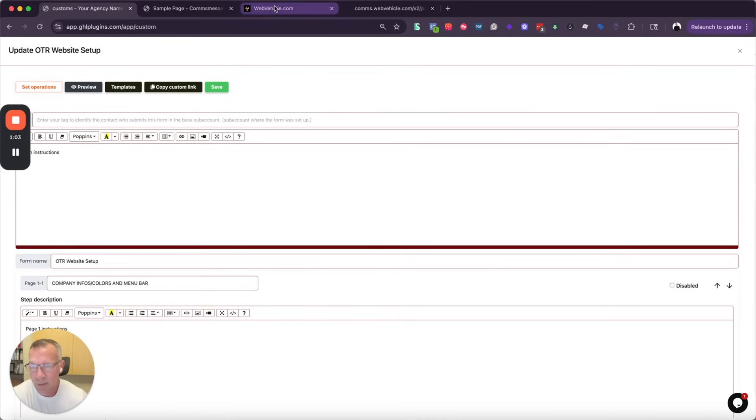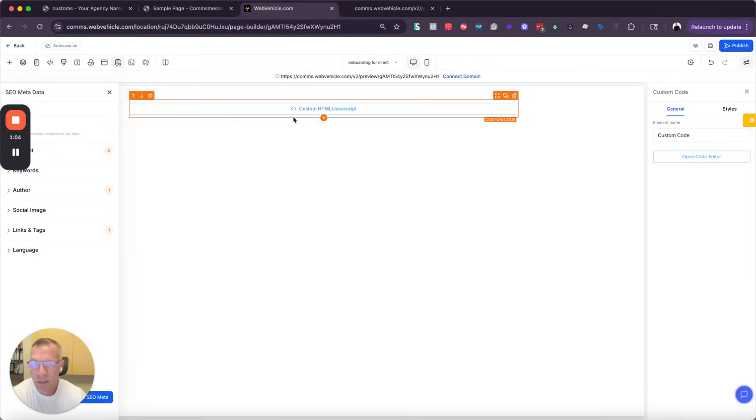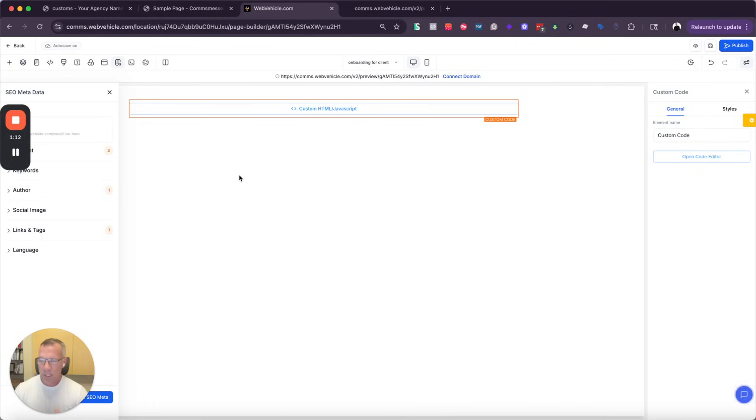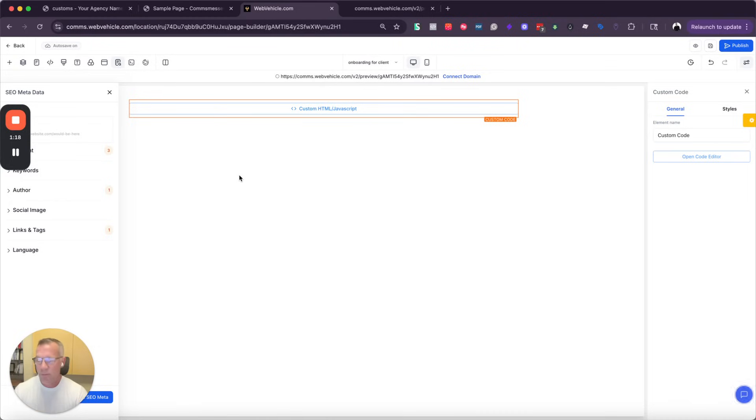So here's an example of how I did it. I just made a very simple funnel page. So the idea is inside of the snapshot that I'm pushing over to a new client, I'm going to build a funnel page, and I can call it onboarding or update your business details, and then I'm going to iframe this form into that page.